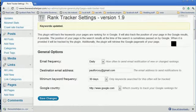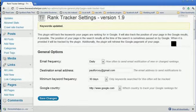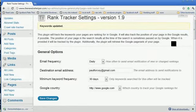That's the new Rank Tracker 1.9. I hope you like it. Any questions, feel free to give me a shout. Otherwise, enjoy. Bye.